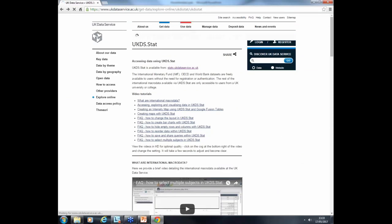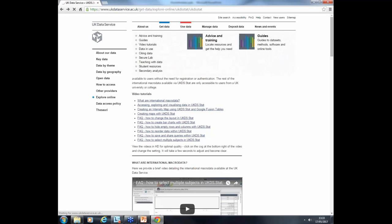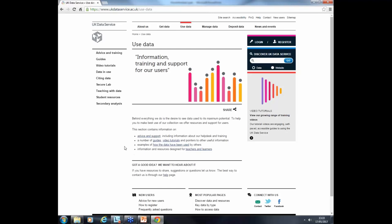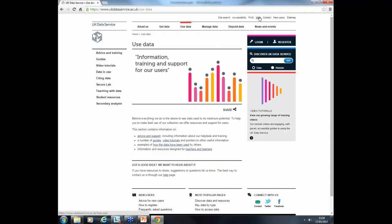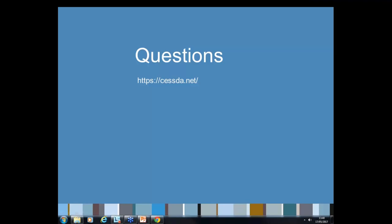We have guides and other resources available through the Use Data menu, including written guides and video tutorials covering different datasets, topics, methods and software. News and Events provides details of our training courses and other training available in the UK, including webinars and other events. Help can be accessed at the top right, taking you to frequently asked questions pages covering key issues about finding and accessing data, and to our email help desk. Thank you very much for attending today, from both me and Oliver.